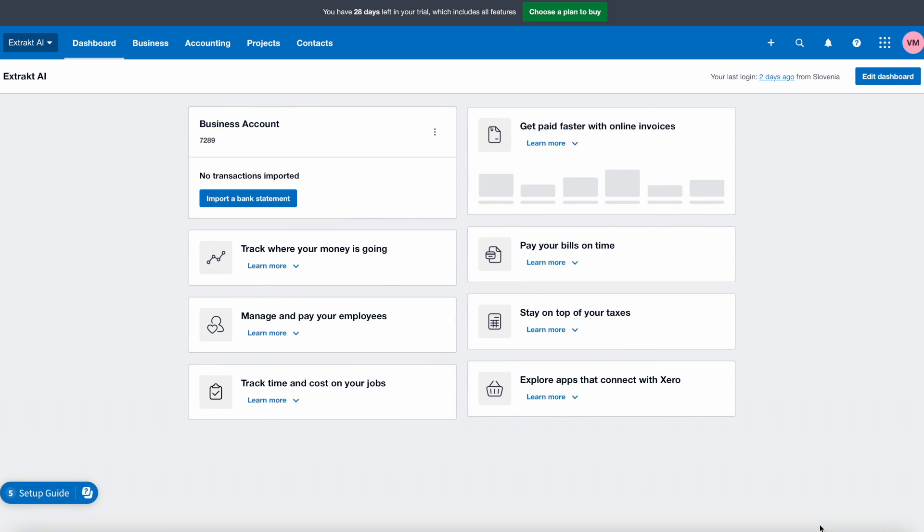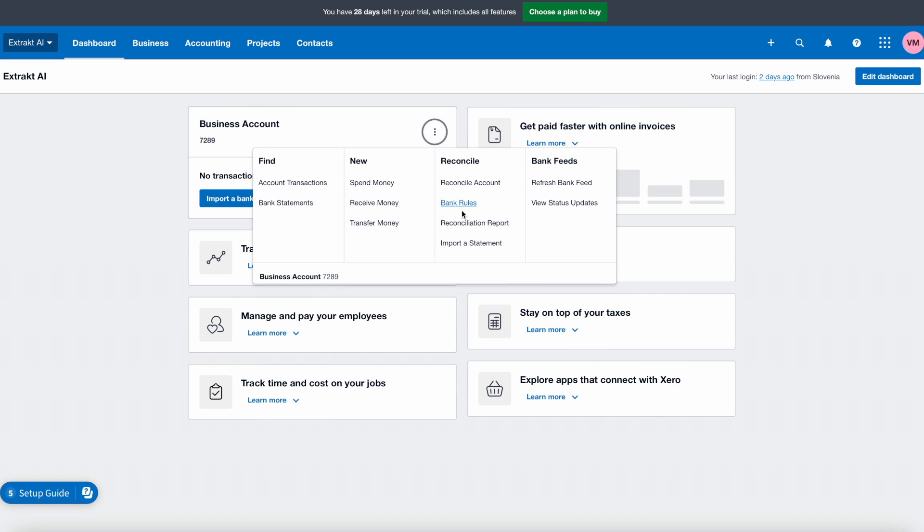First, let's have a look at what type of information Xero wants from us. Once we're on our dashboard, we have got our bank account, and we click on the three dots on the right side of it. Then we choose the option to import a statement.